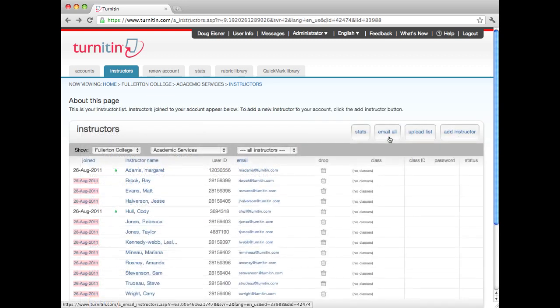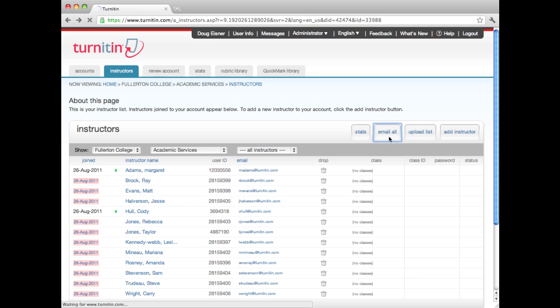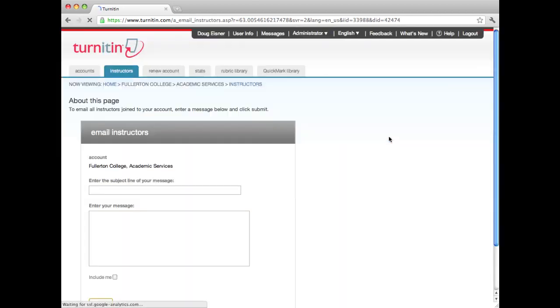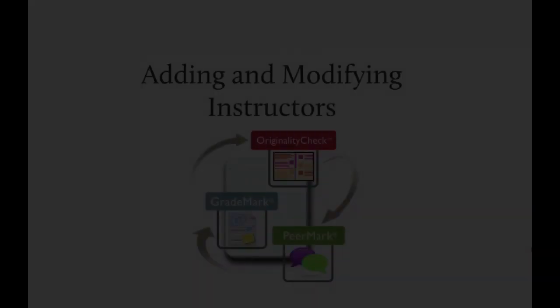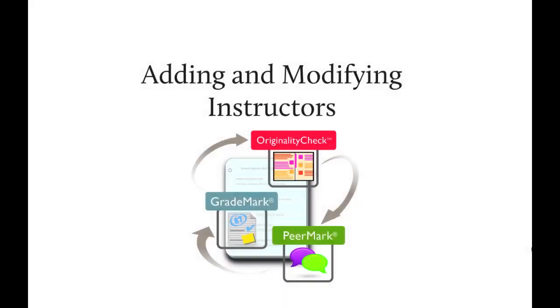The administrator can email all of the instructors in an account by clicking on the Email All button. This is an excellent way to notify instructors of important updates to the program or suggest teaching tips throughout the term. Thank you for watching the administrator training video on Adding and Modifying Instructors.